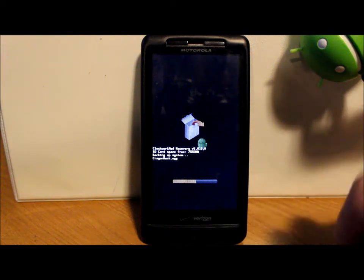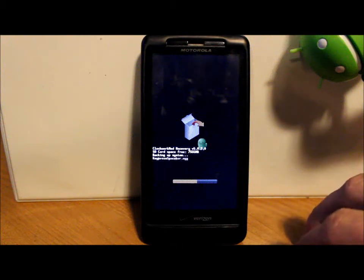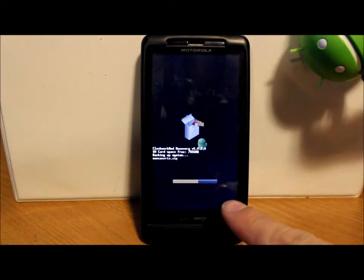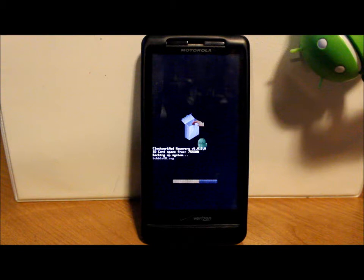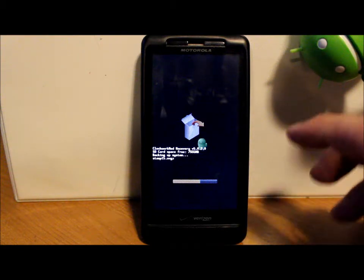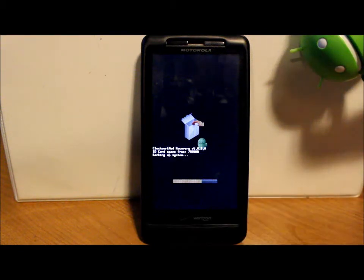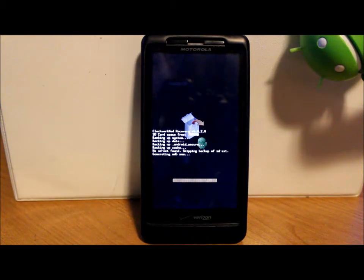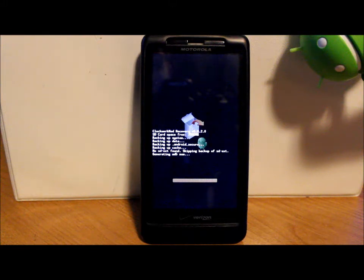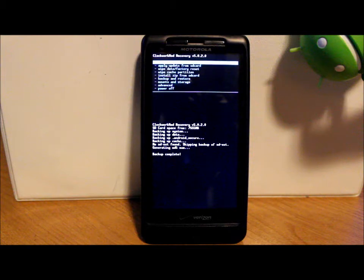It saves under the date of the backup so you'll know what it is. That is the reason for it and that is how you use it. You can see we've already made some good progress — this process is probably going to take up to 10 minutes. The backup is pretty much wrapping up here: we've backed up system, data, Android secure, cache, and we've generated an MD5 sum which matches and makes sure all the files are functioning correctly. The backup is now complete.